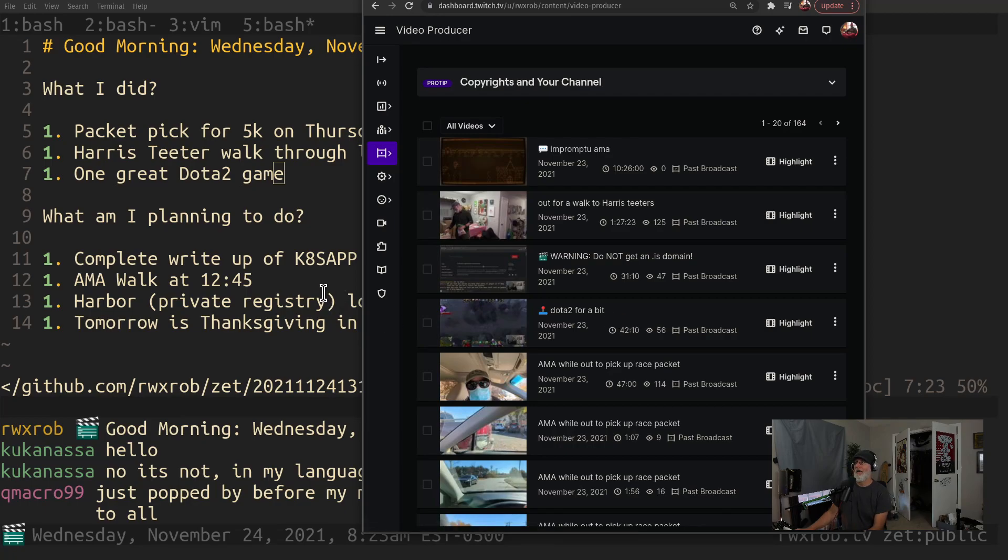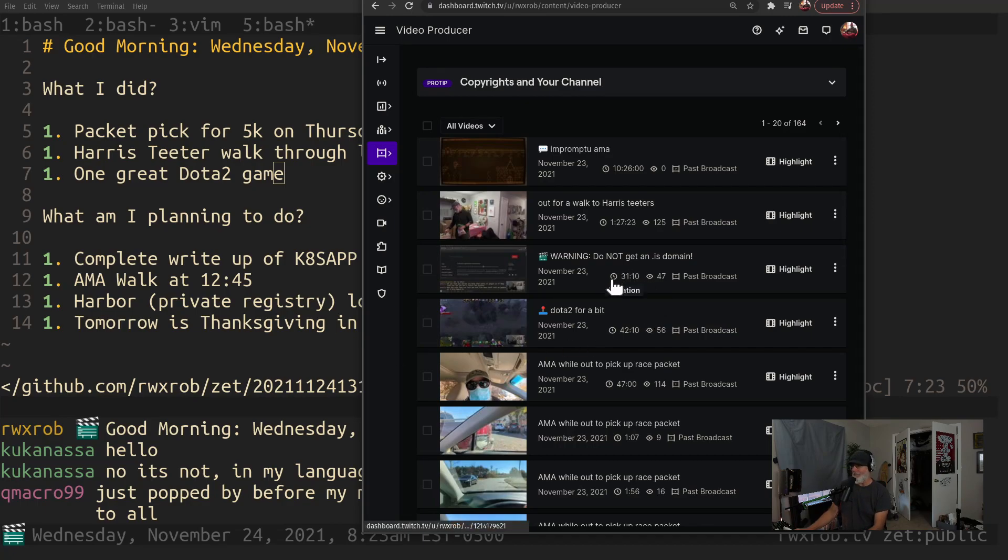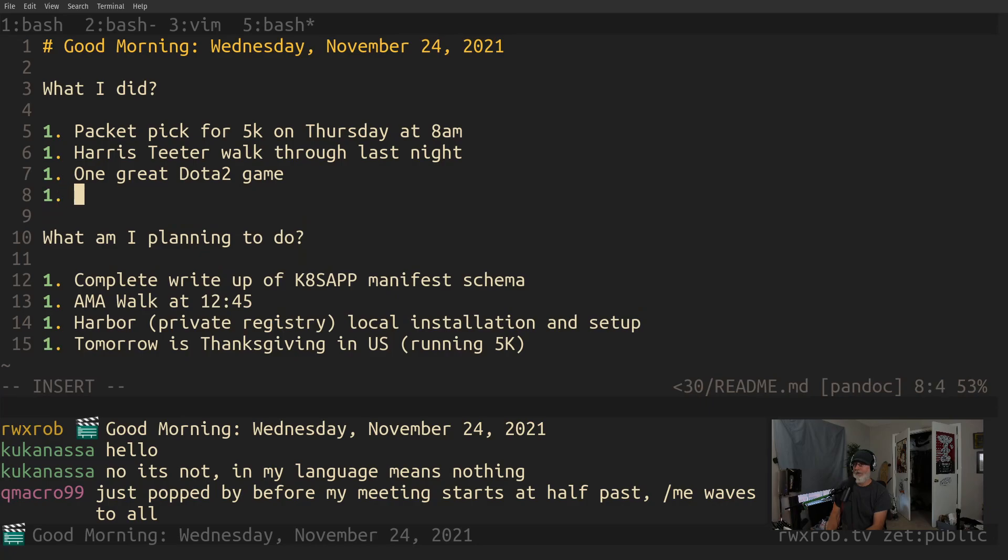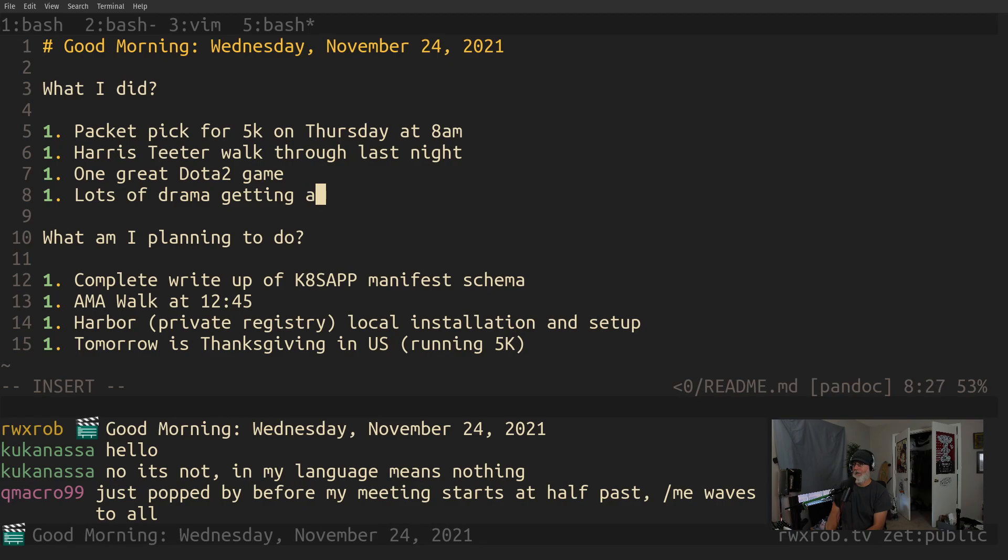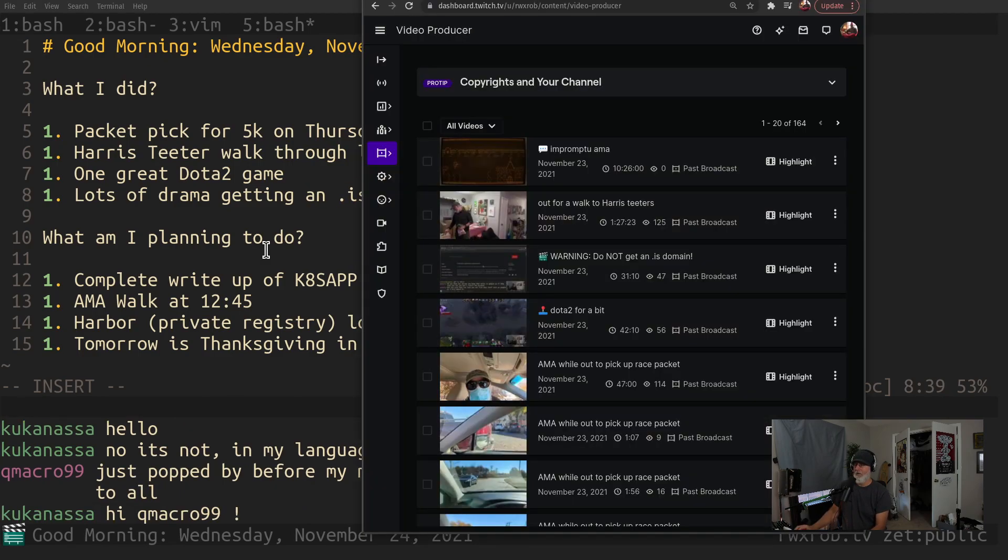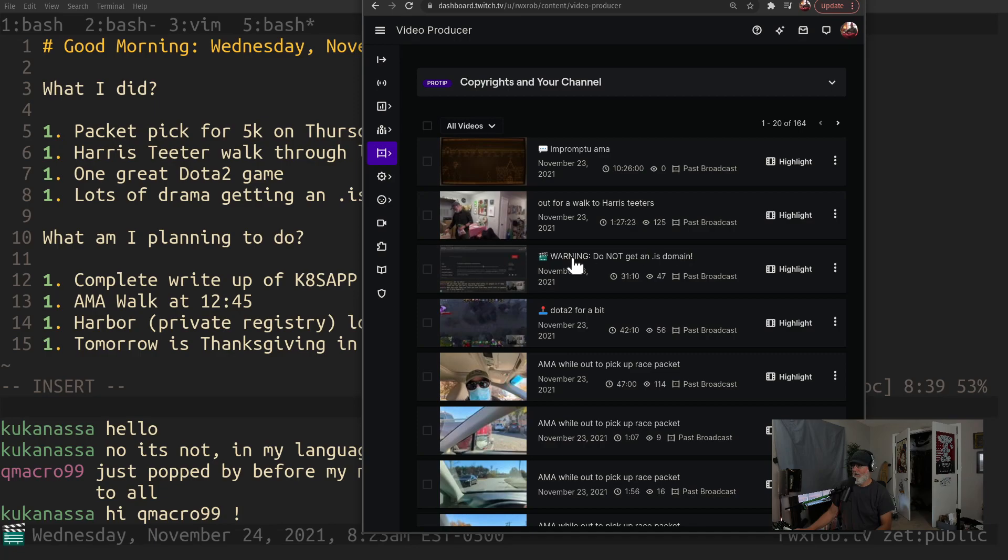How's it going, Keymacro? Welcome. Oh right, I got lots of drama getting an .is domain. I made a whole video on it. I made a whole entire video on this. You can go watch this.